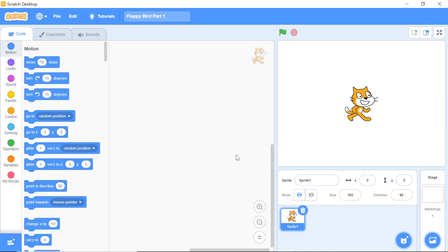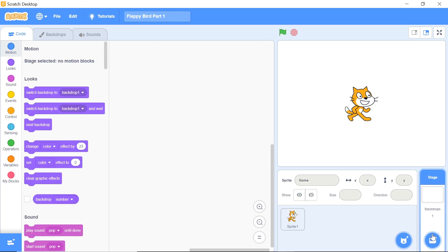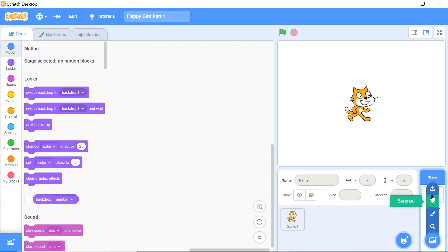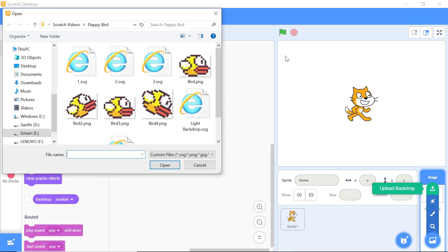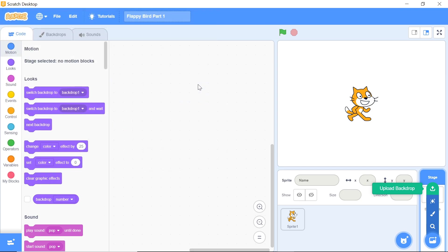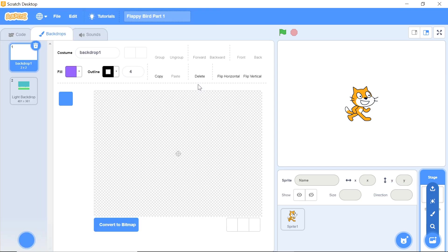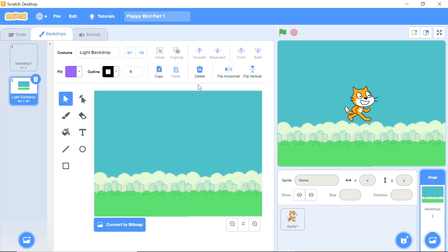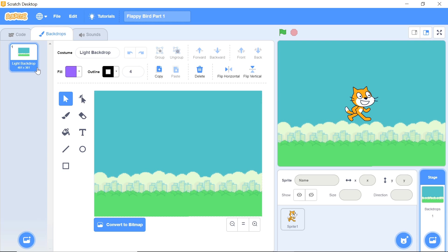The first thing we want to do is to actually import our background. To do that, head over to the stage, click on it, and then hover your mouse over this icon which says choose a background. You'll see a menu pop up and you want to choose the top of that menu which says upload background. You could choose any file that you want and click on the picture which says light background. Now you can delete this original background because you're not really going to be using that.